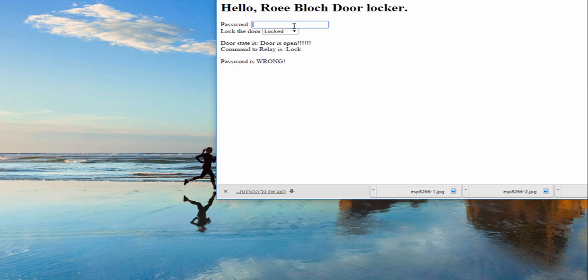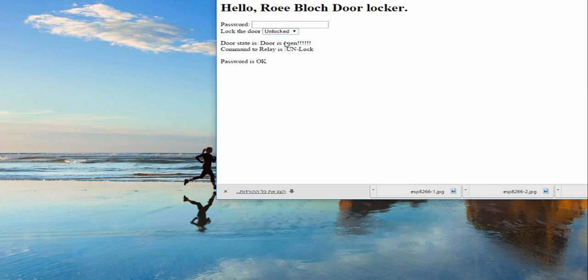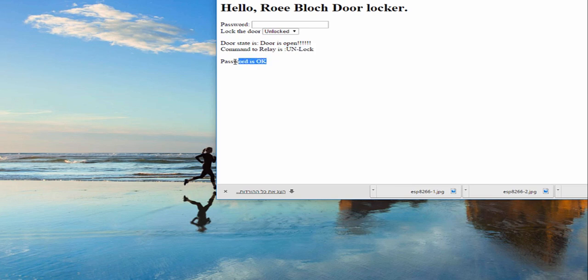So let's do an example. If I put no password or wrong password and now the door is locked and I want to unlock it, it will not do anything because the password is wrong. Now if I will put the correct password and now do an unlock, I can see that it is changed. The door is open, okay, but the relay got the unlock command and the password is okay.